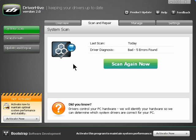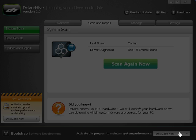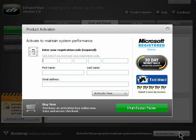While running the trial version, the software can be purchased directly through the interface by going to the lower right corner and clicking on Activate Now. You can then complete the product activation.